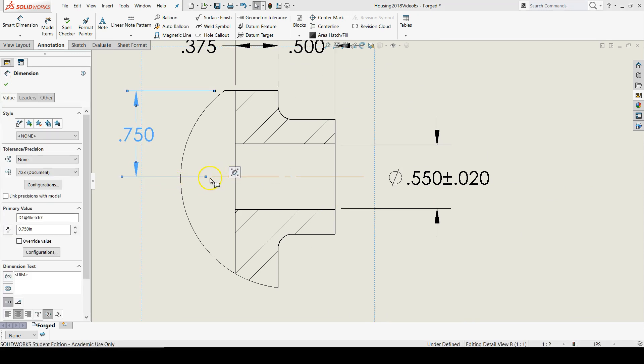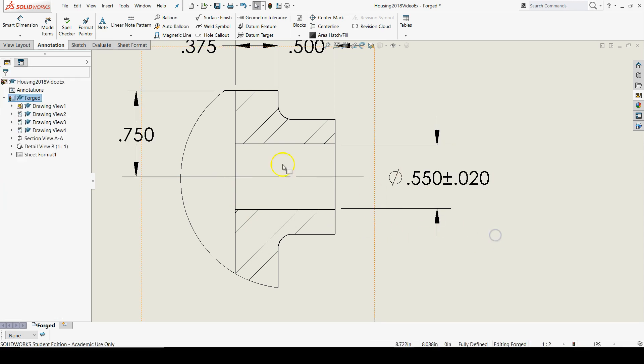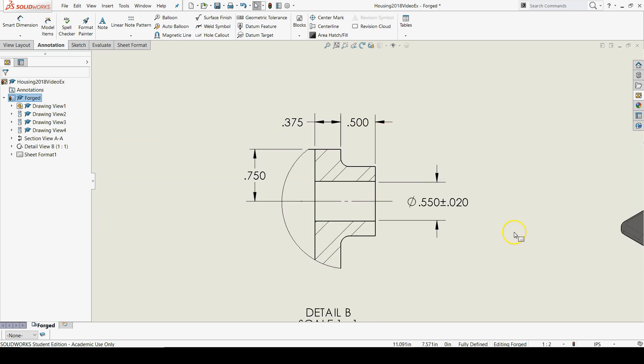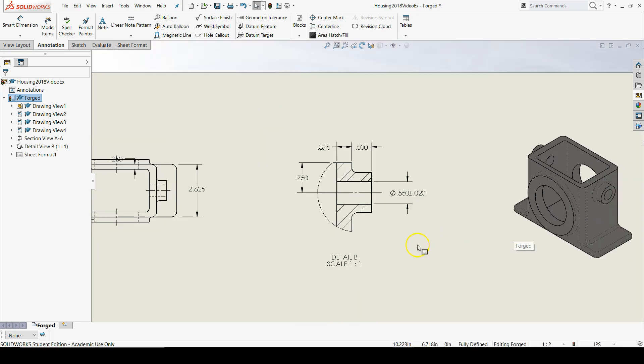And I'll actually, for the bottom, overlap it with the center line so that the center line and the extension line just merge together. So that's the detail view.